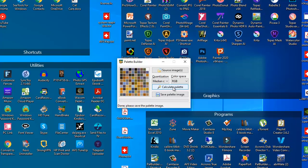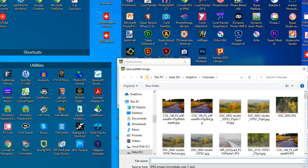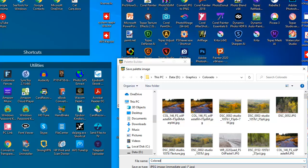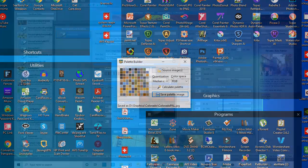Or just leave it the way it is. And then go ahead and save the palette image. In this case, we'll save it as just Colorado, P-A-L. And now we have another palette image that we can use for our color palettes.